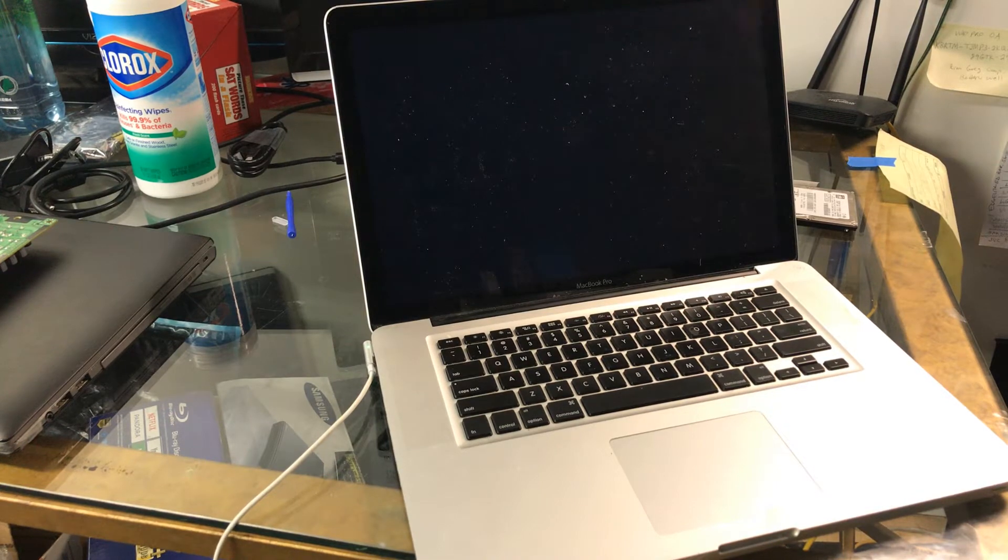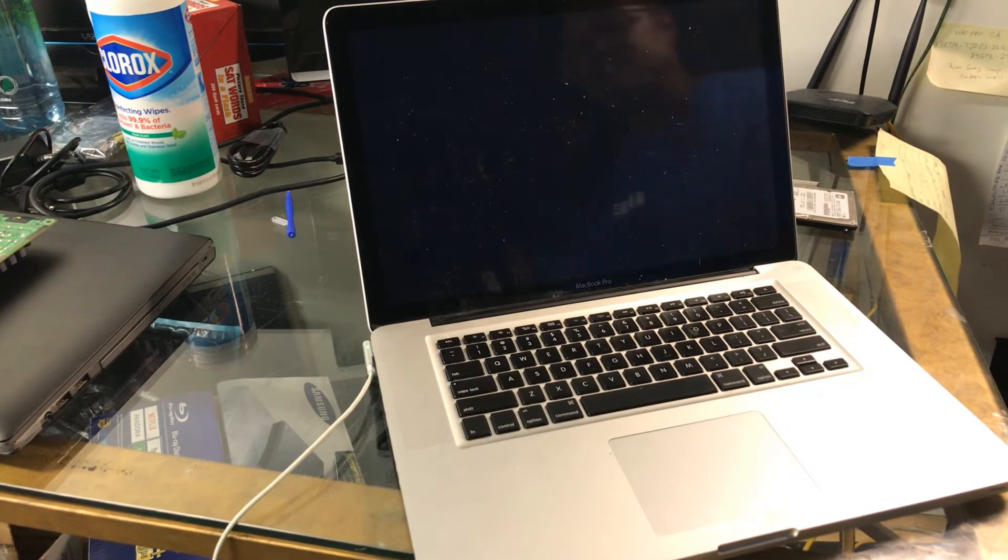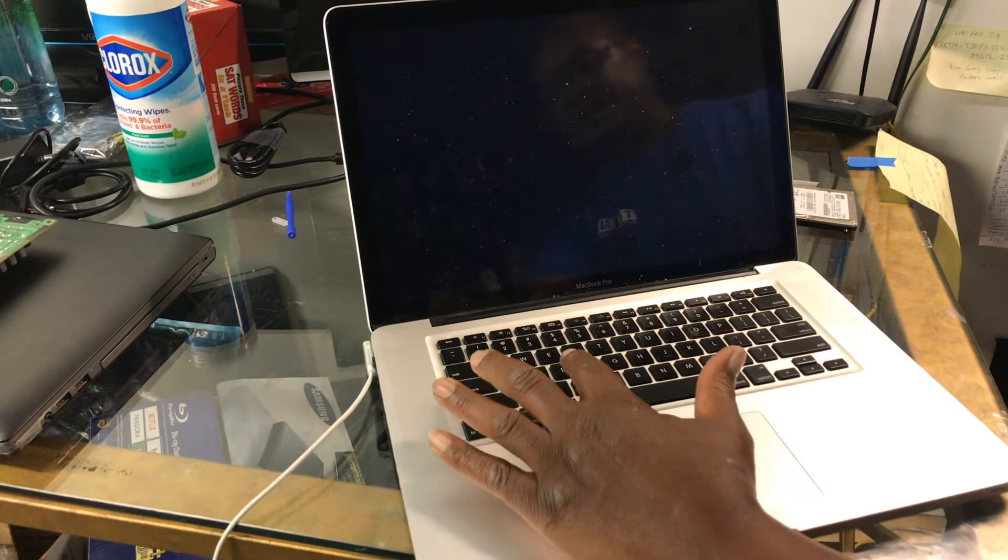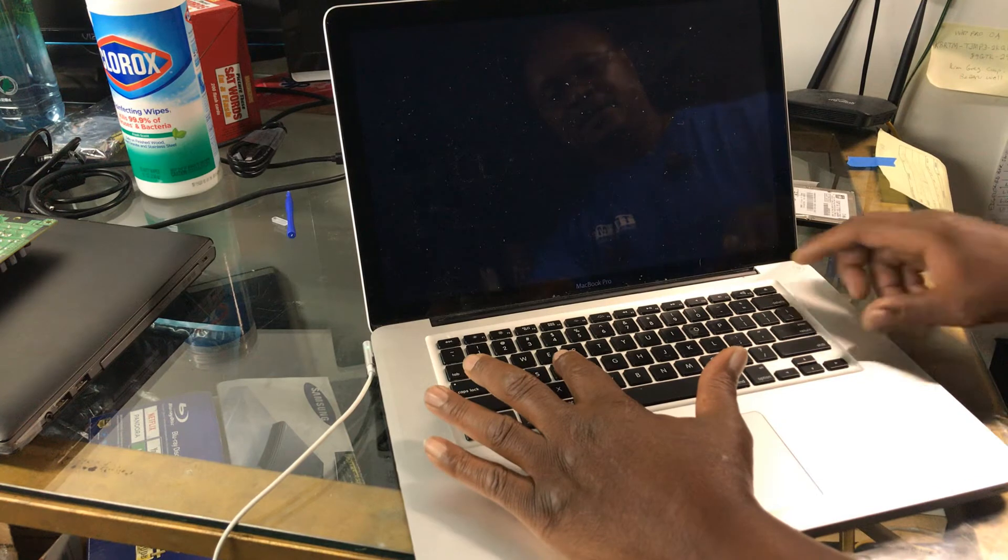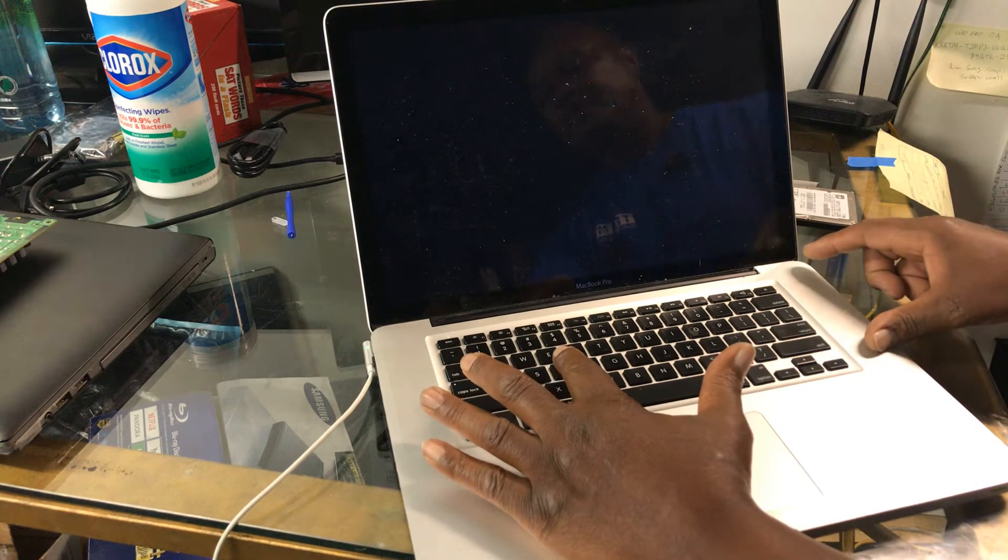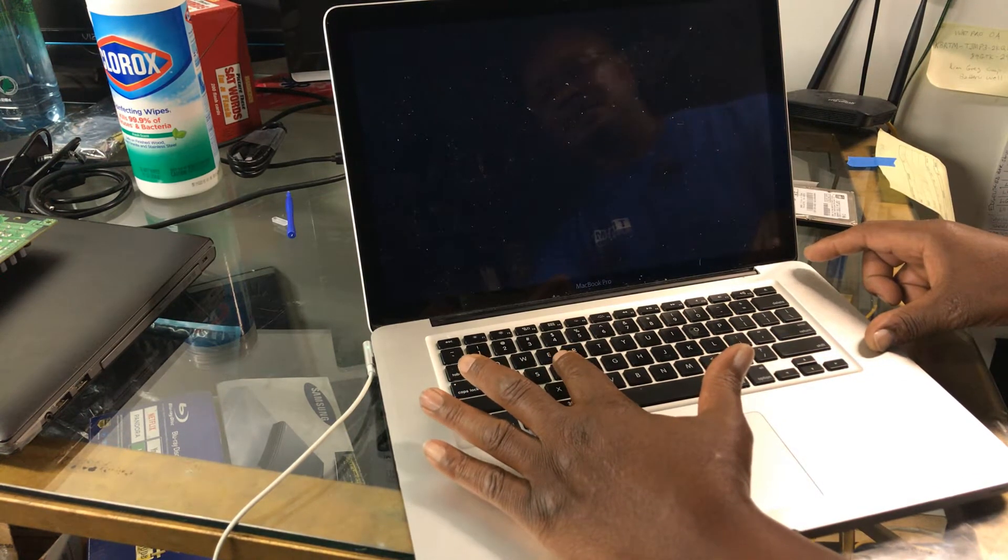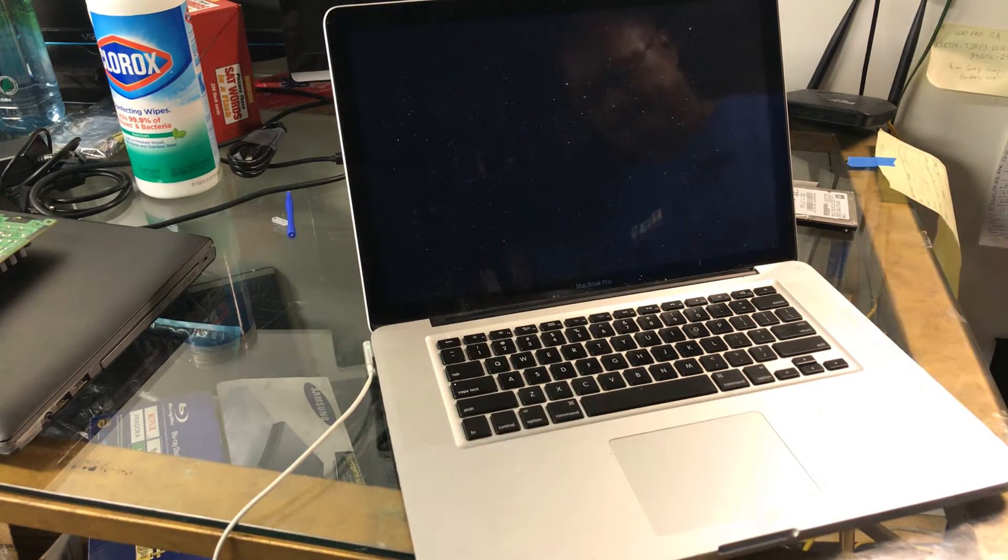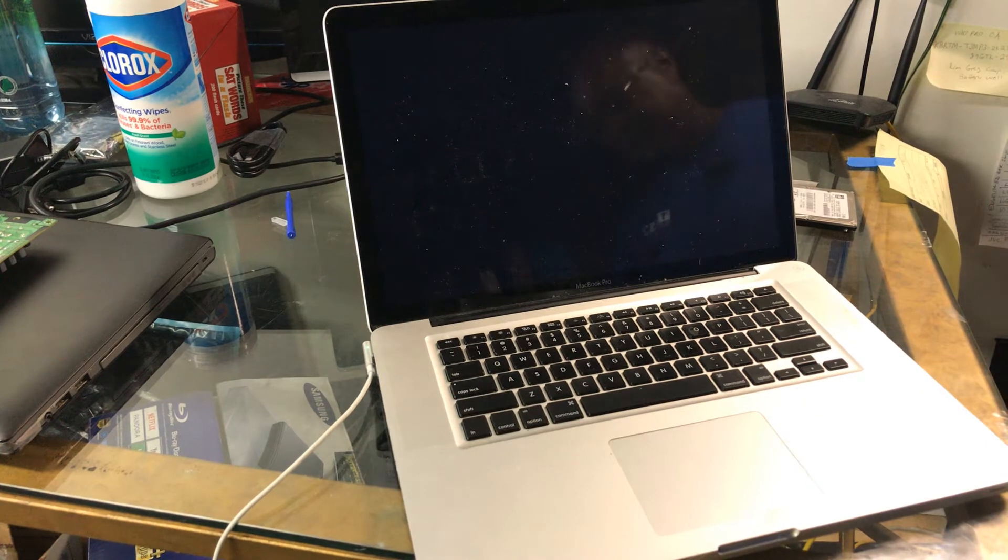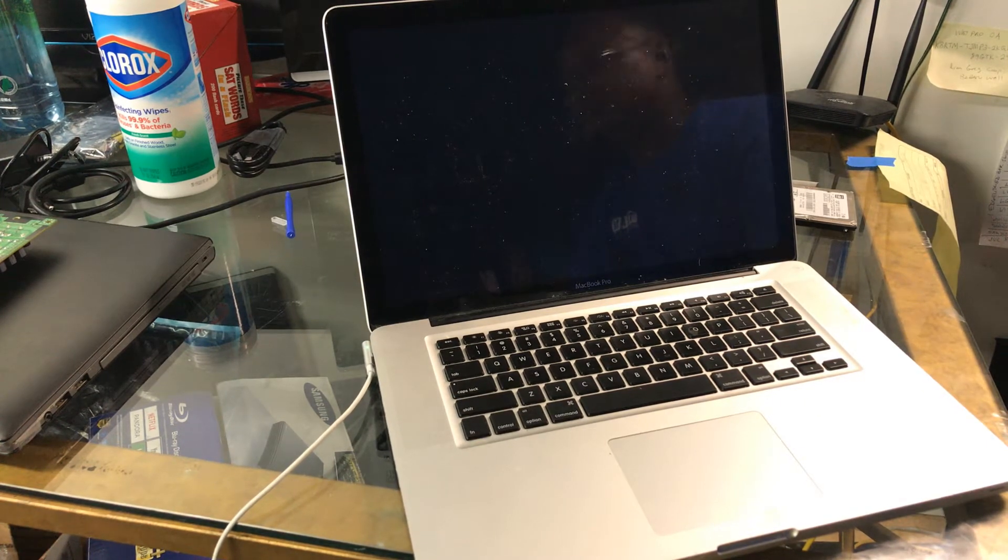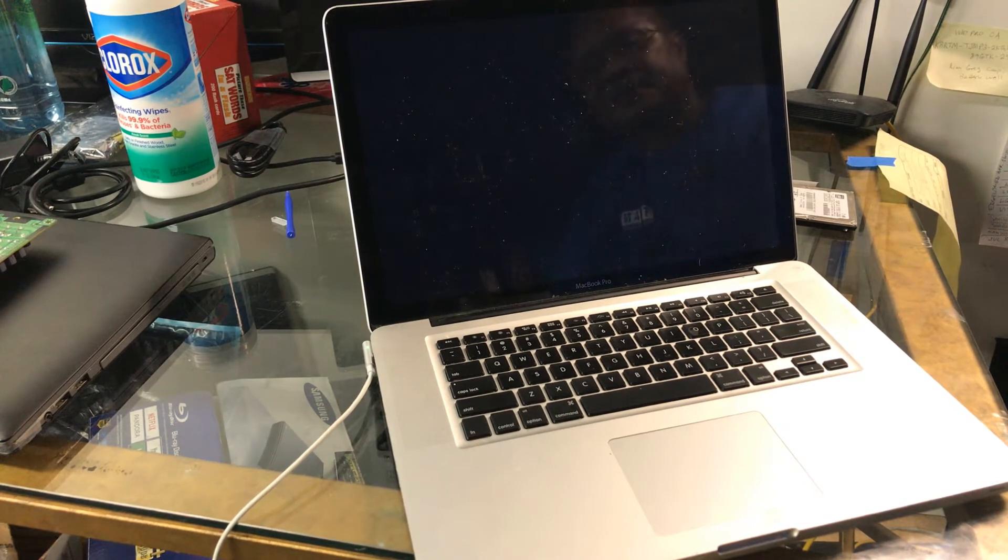By the way, how I ran the Apple diagnostics: you hold down the letter D while powering on the Mac, and the diagnostic screen will eventually come up. You choose your language and then you can run the diagnostics.